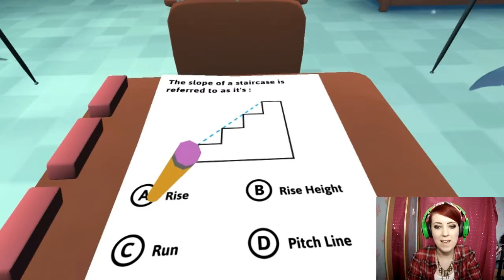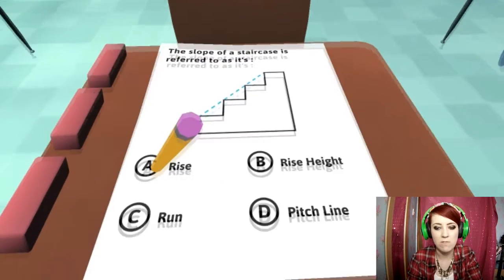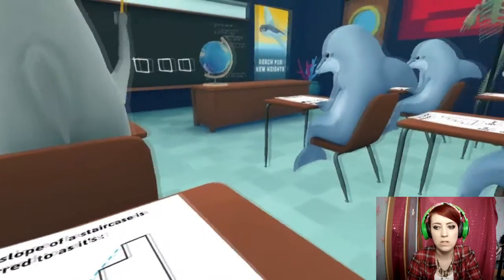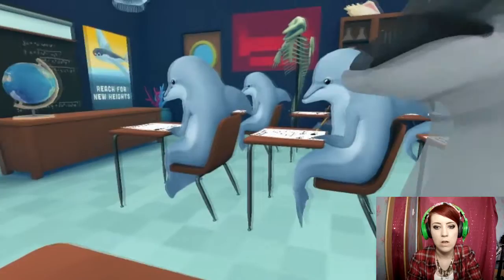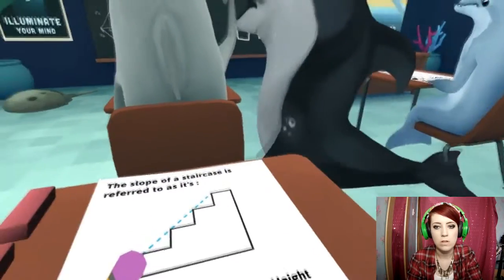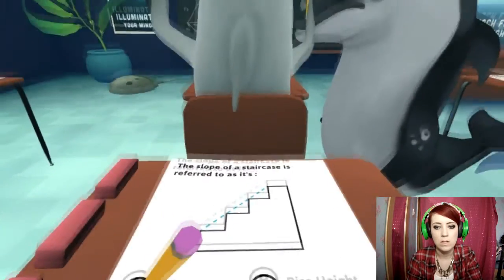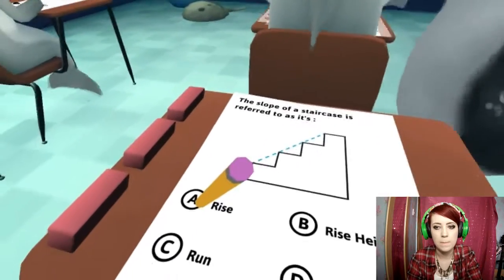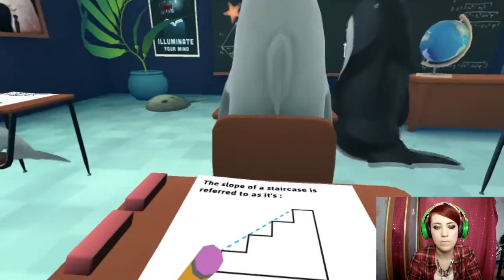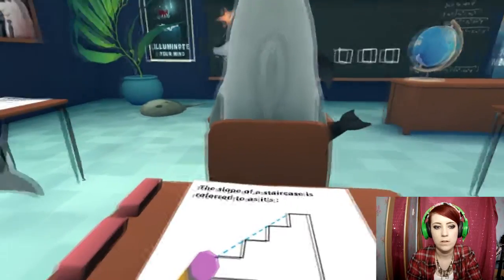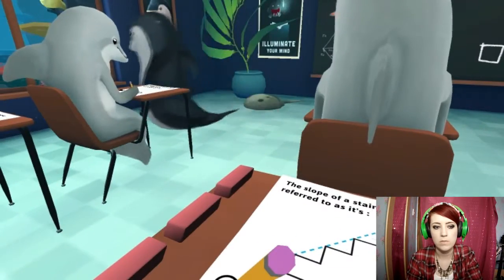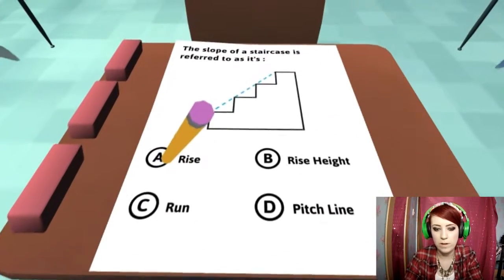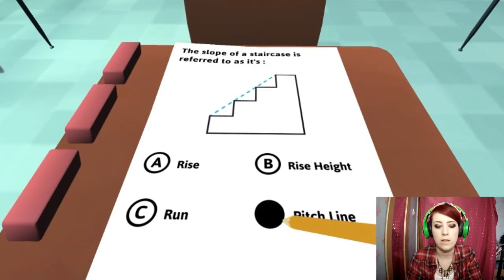The slope of a staircase is referred to as its rise, height, run, or pitch line. That's my teacher. I see someone's written A. Someone else has written D. The other person's written D. So I'll go with that. Ok. Next one.